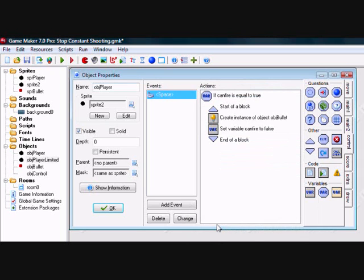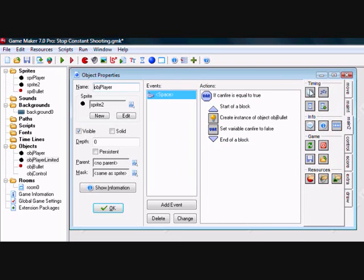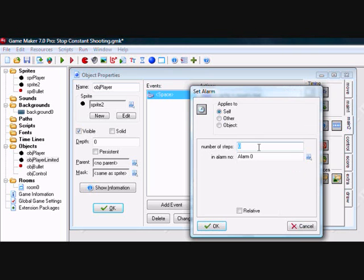However, we do want to be able to fire again in our game, so we need to set a timer to let us do this. We'll set it to 30 steps, which at 30 frames per second is 1 second of game time.